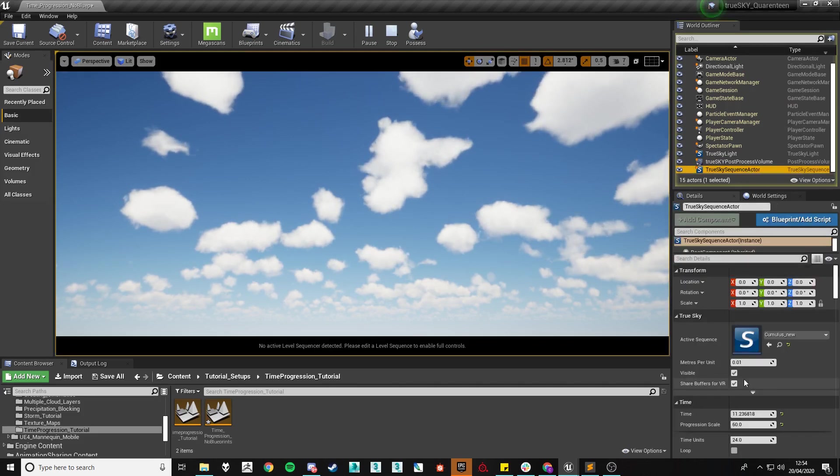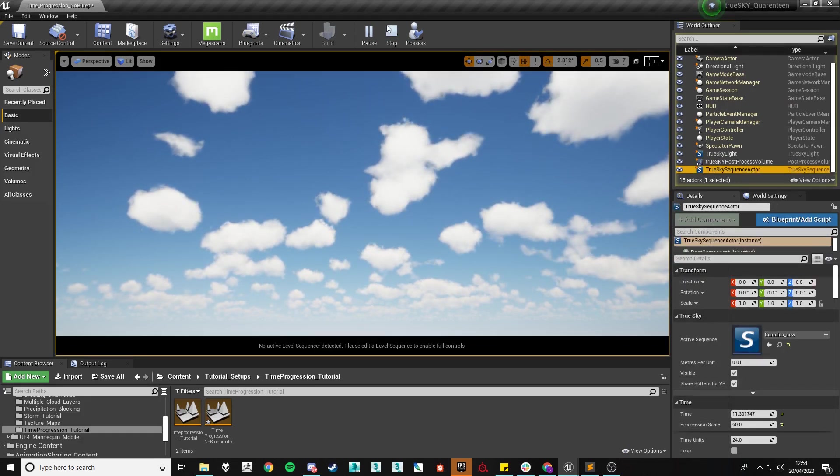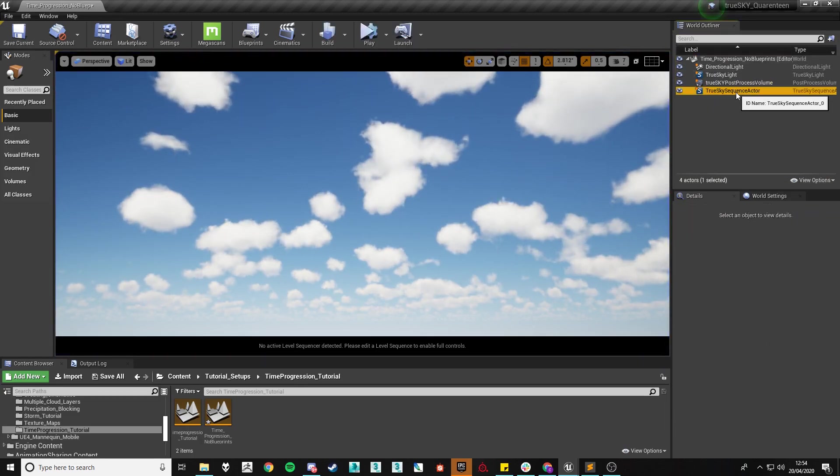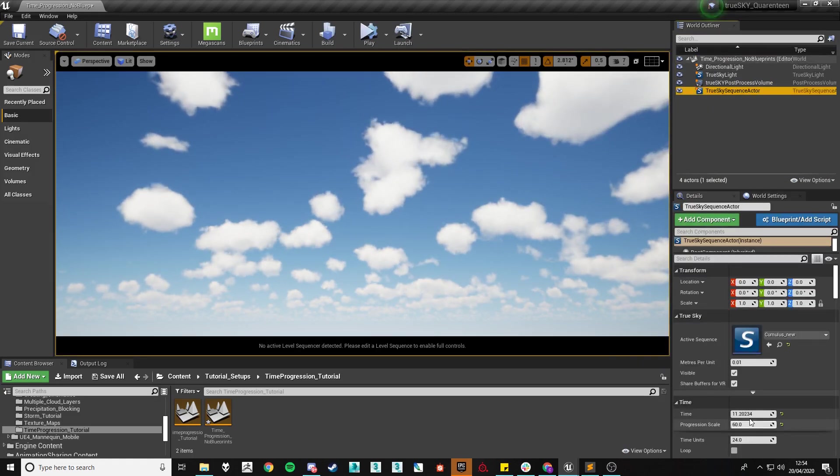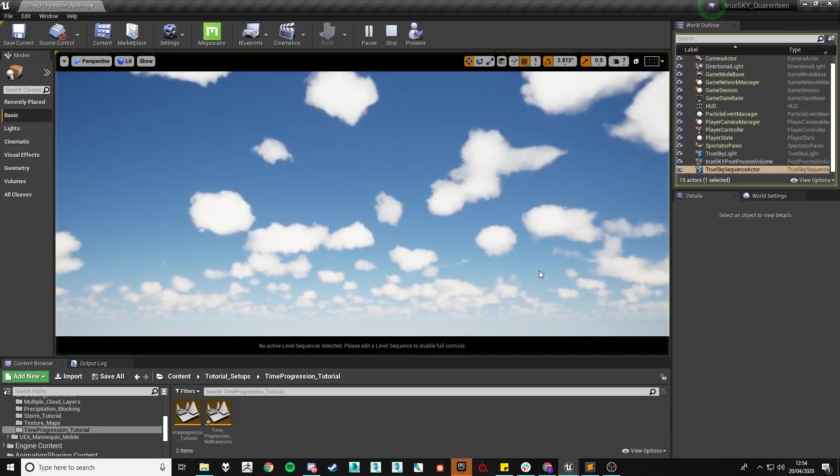And then 3600 will set it so that every second that passes in real time will pass an hour along your sequence.